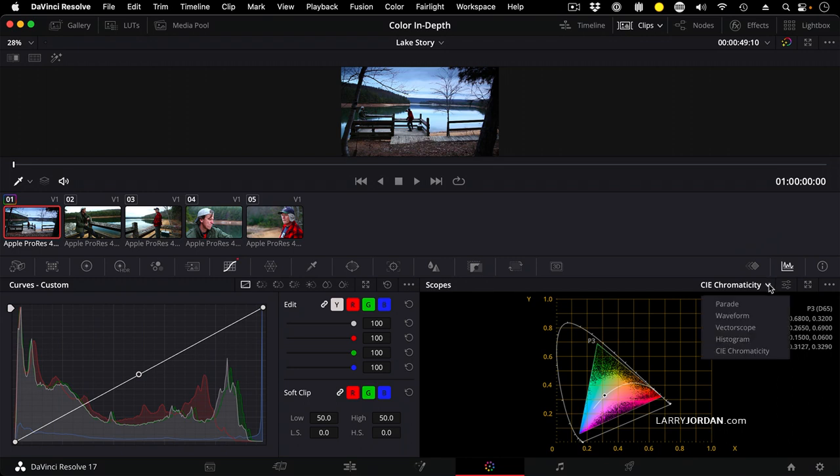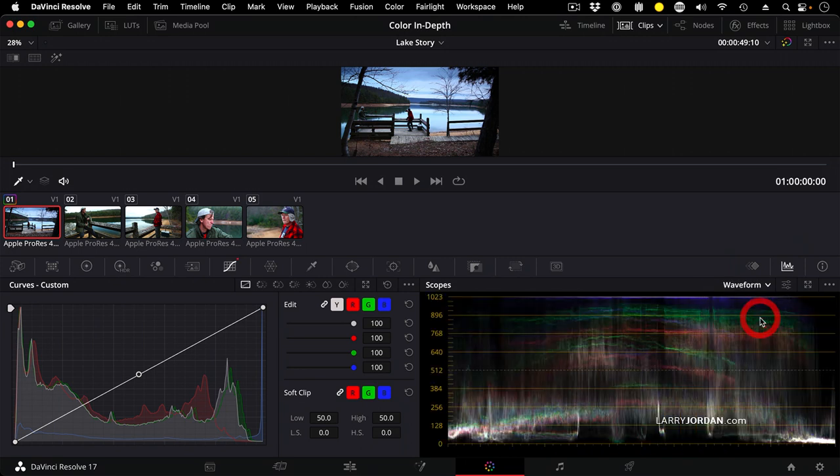Truthfully, the only ones I really care about are the waveform and vectorscope before I started learning Resolve. And after I started learning Resolve, I now care about the parade a lot, the waveform, and the vectorscope. The waveform tells us everything we need to know about the grayscale value of a clip.